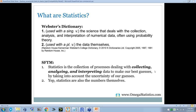Statistics — or stats for the masses — is the collection of processes dealing with collecting, analyzing, and interpreting data. But it's also to make our best guesses by taking into account the uncertainty of our guesses. There are also branches of statistics where you're not dealing with numbers per se — you're dealing with qualitative data, categorizing things into groups. There's also qualitative research with open-ended interviews and focus groups, but you can code those things and derive information by coding with numbers.